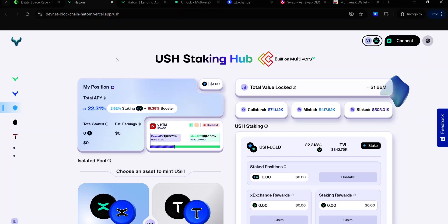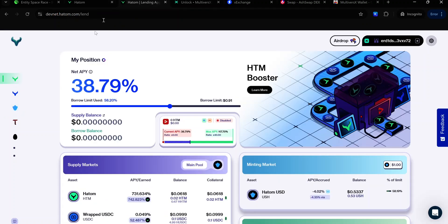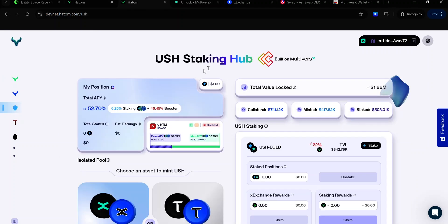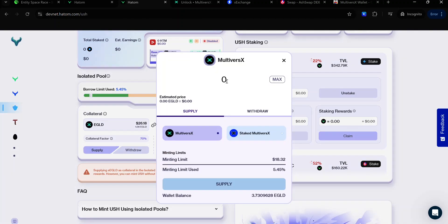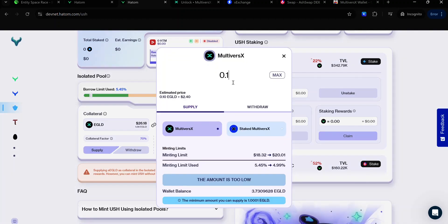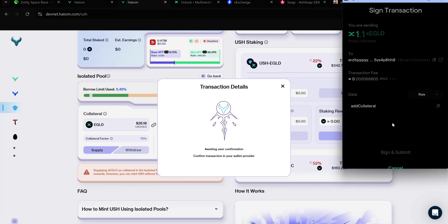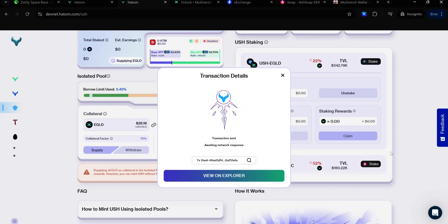For Bounty 3, visit the Hatom Staking Hall — you'll find the link in the description. Or if you're already on the Hatom lending protocol, you can click on the shield icon and it will take you to the staking hall. If your wallet isn't connected, make sure to connect it. Choose an asset — for this example, I'll be choosing the EGLD or SEGLD option. Click on it, then click Supply. Enter the amount of EGLD you want to supply. The minimum amount required is 1.0001 EGLD, so make it 1.1. Click Supply. Accept the signature request in your wallet and wait for the transaction to complete.